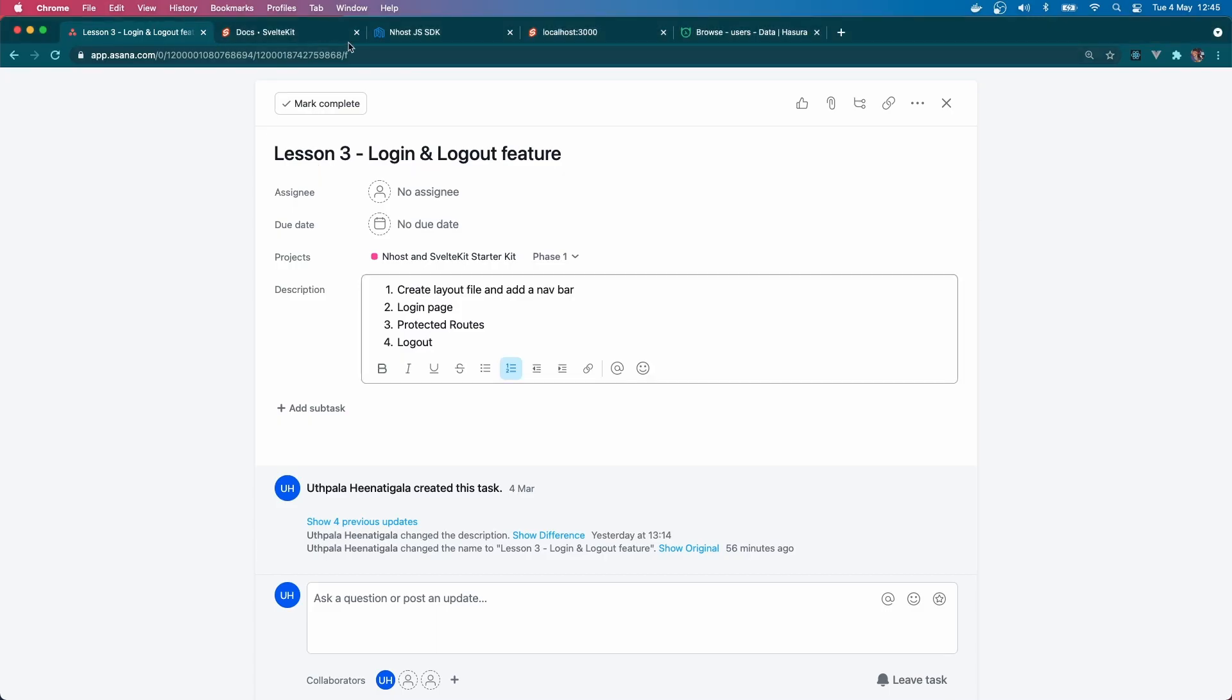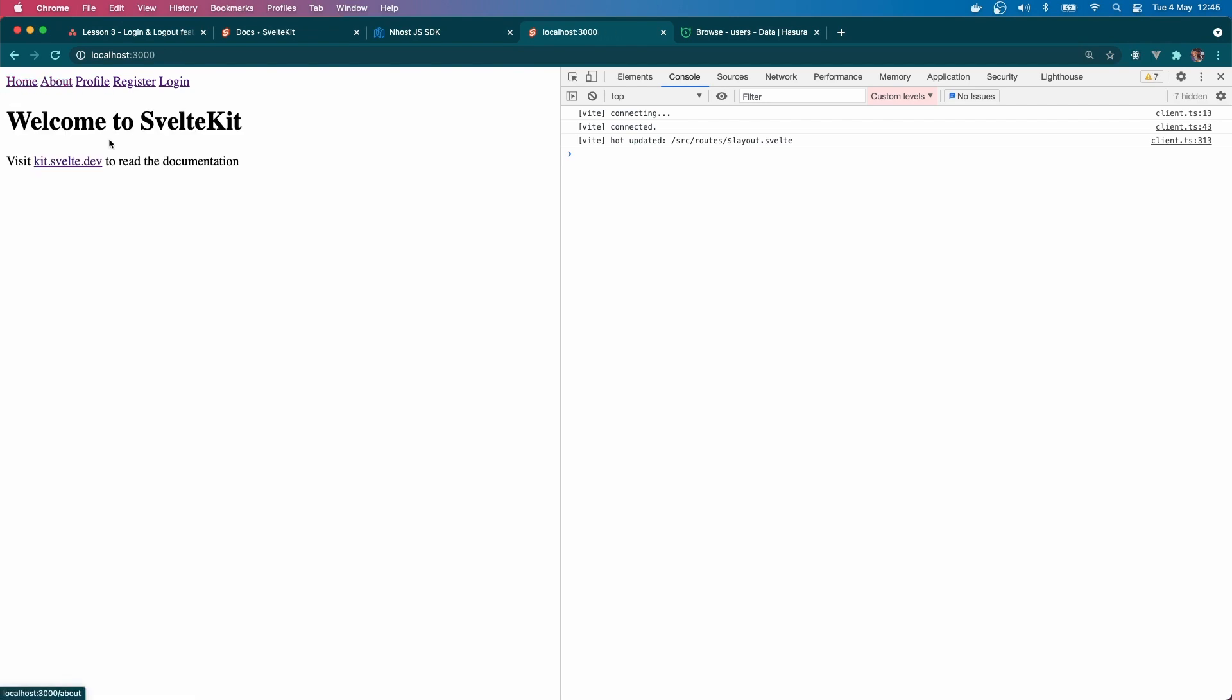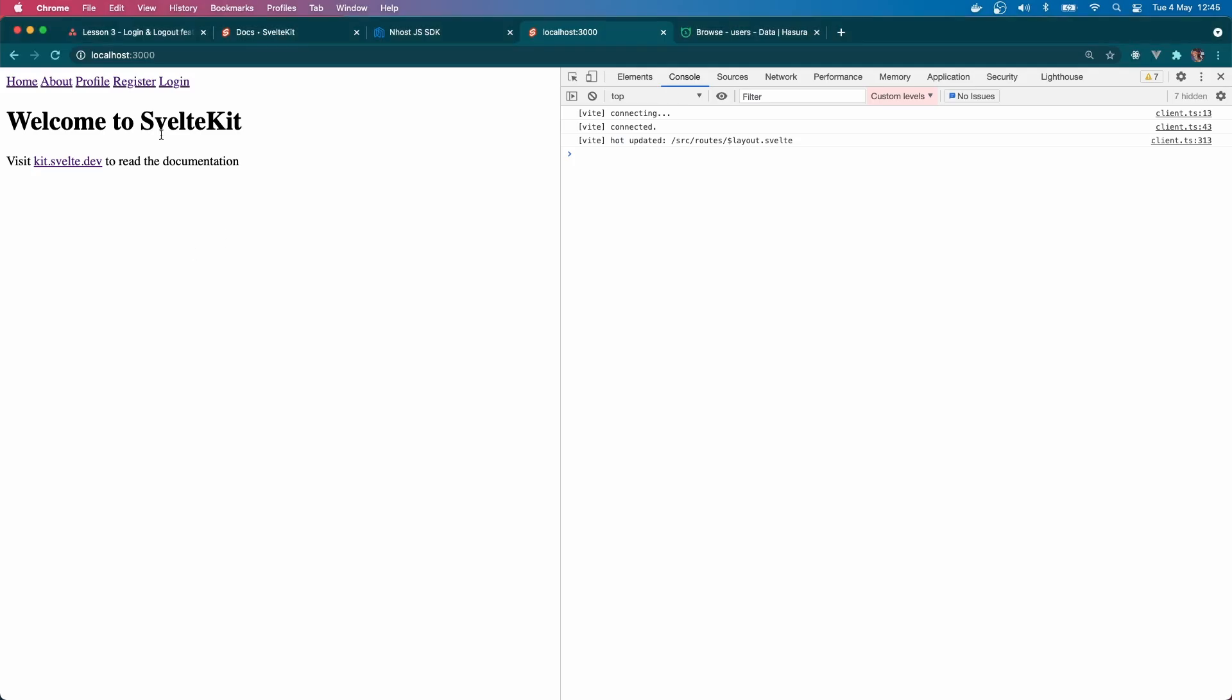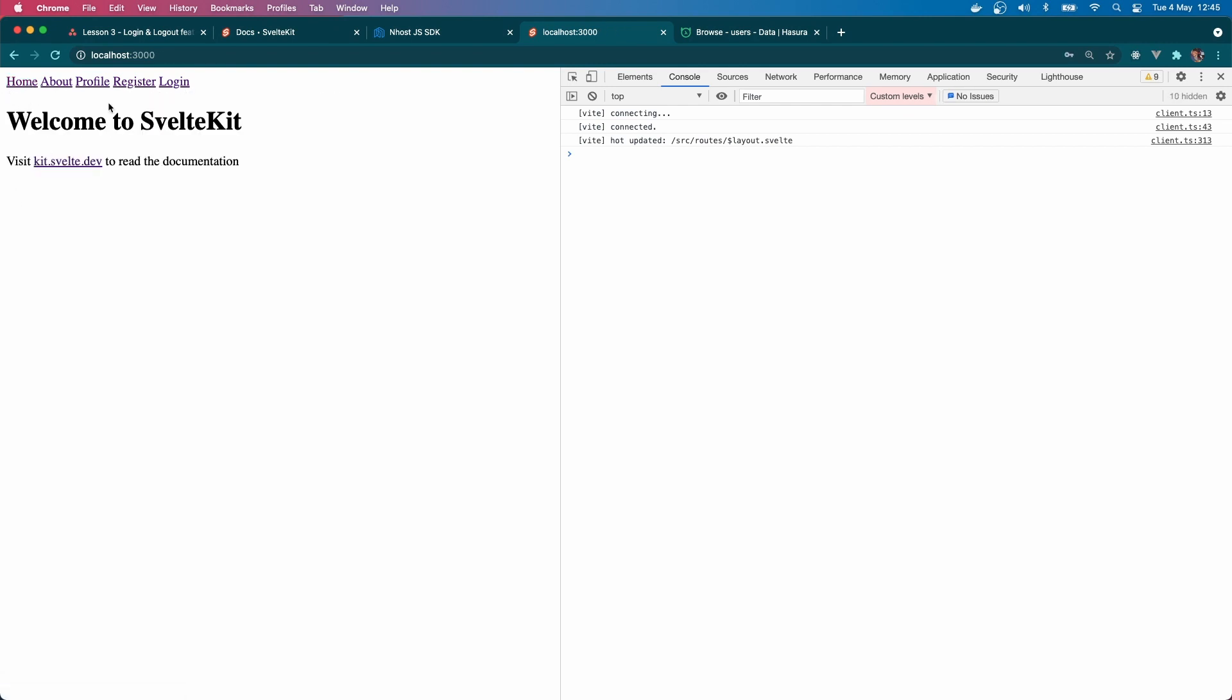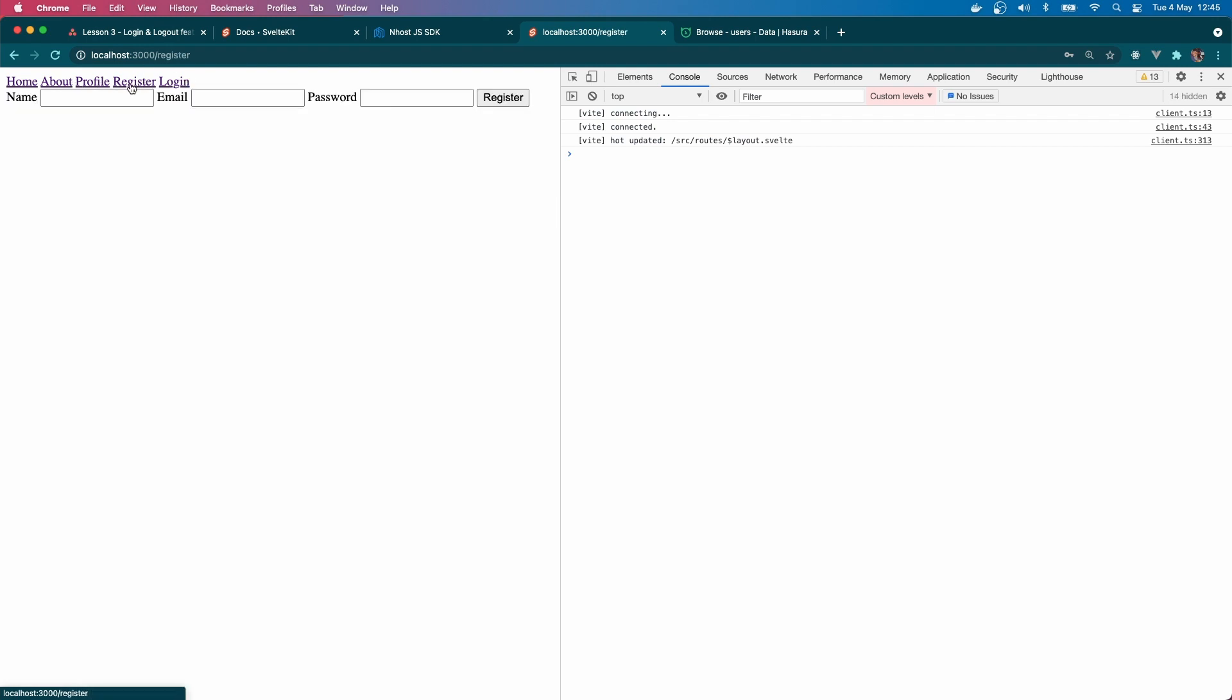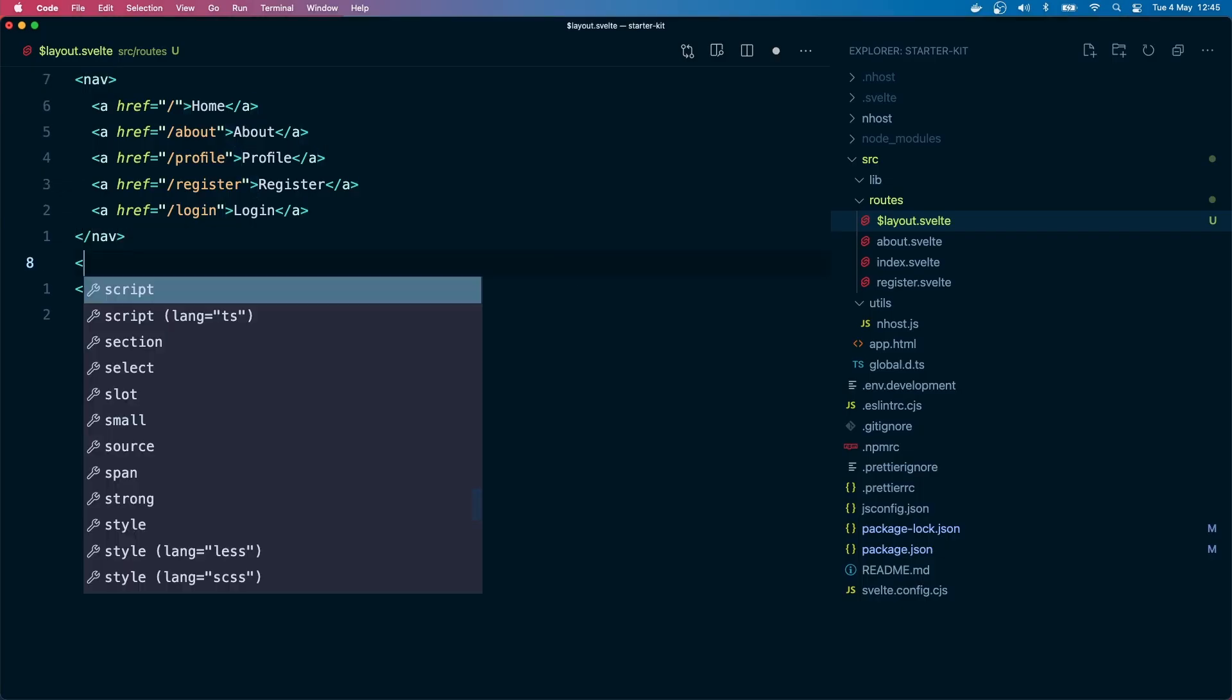I actually have an app bar created and I'm going to just paste it here. So basically I created the anchor tag for home, about, profile, register and login. And finally we have the slot. Let's check that out how it is. This is how it is, nice right?